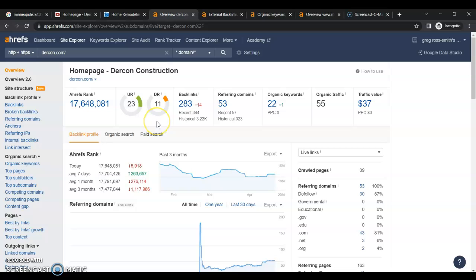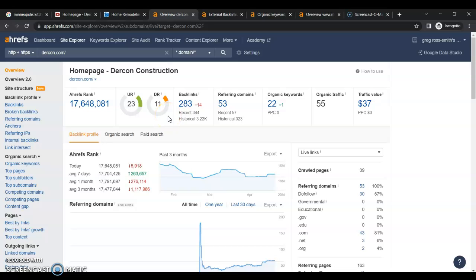This is a program called Ahrefs. It helps us to analyze how your website is performing. As you can see, you have an 11 out of a hundred in Google's trust flow, which isn't great, but it's not terrible. And that's a hundred percent based on your referring domains and backlinks.